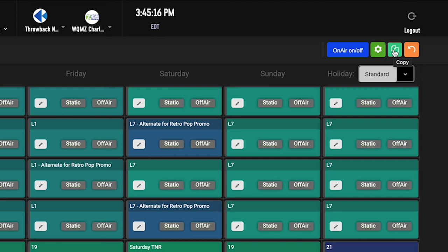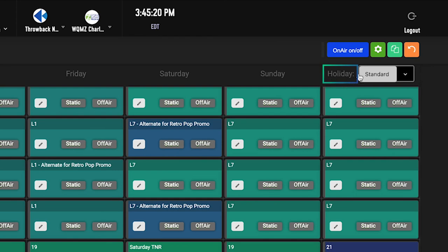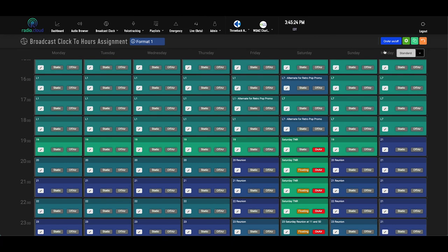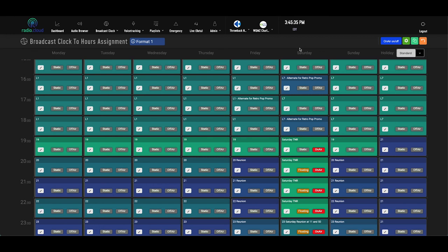And if you see on the far left, there's also a dedicated holiday column. And what that does is allows you to set which clocks are going to run in specific hours on specific holidays that you've set in RadioCloud. And we'll get into holidays more in a separate video. But this clocks to hours page really enables you to build the structure of your station in one place and make changes on the fly if necessary.